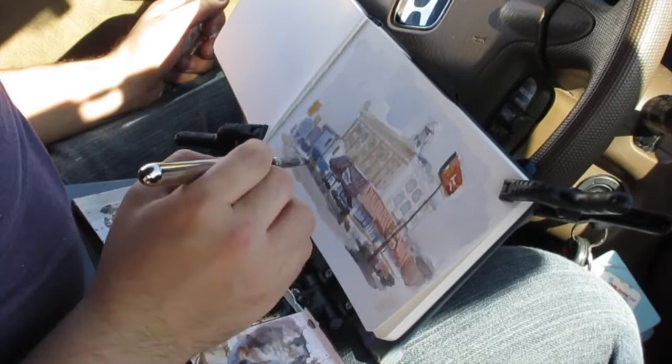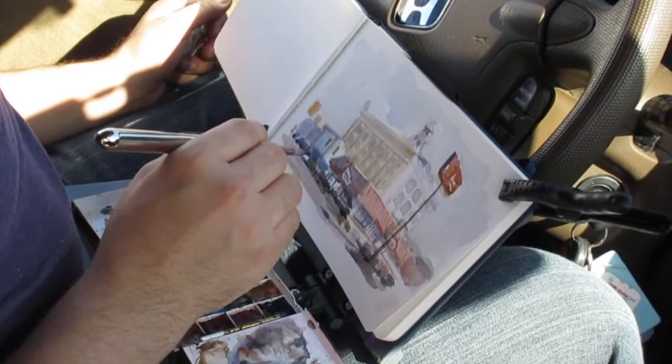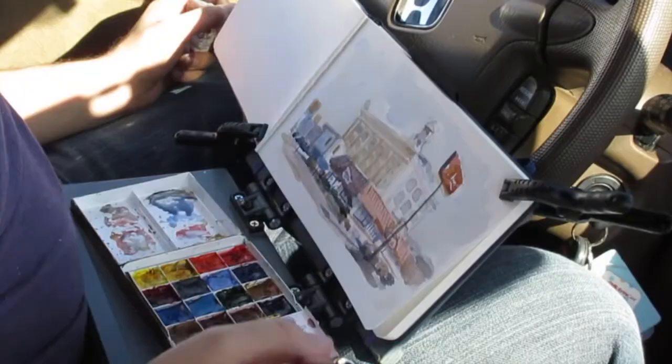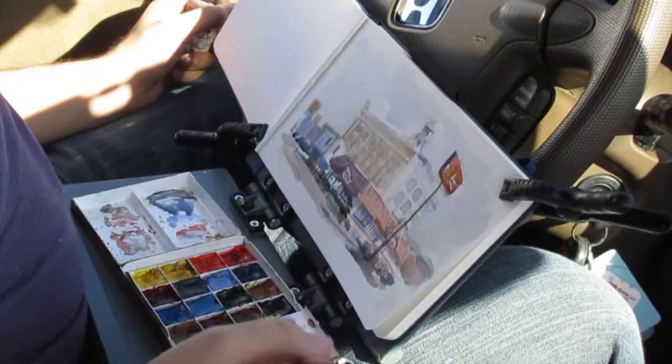Once your value relationships and color relationships are where you want them, it's really up to you how long you want to noodle away at a picture. You could spend all day doing little details. All that's left in this sketch was to add the power lines.